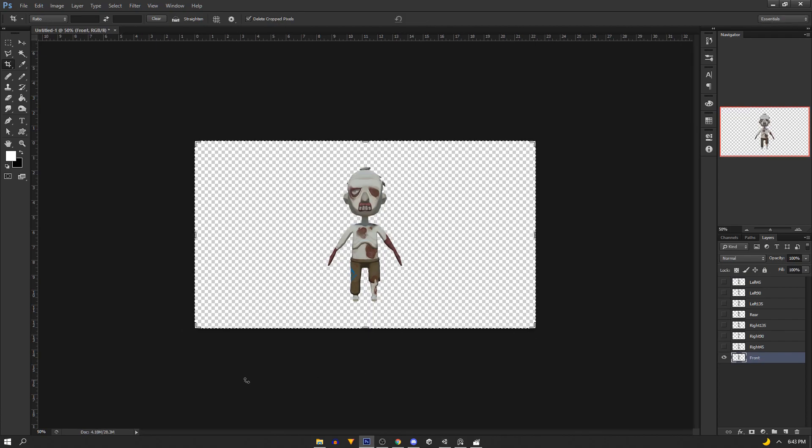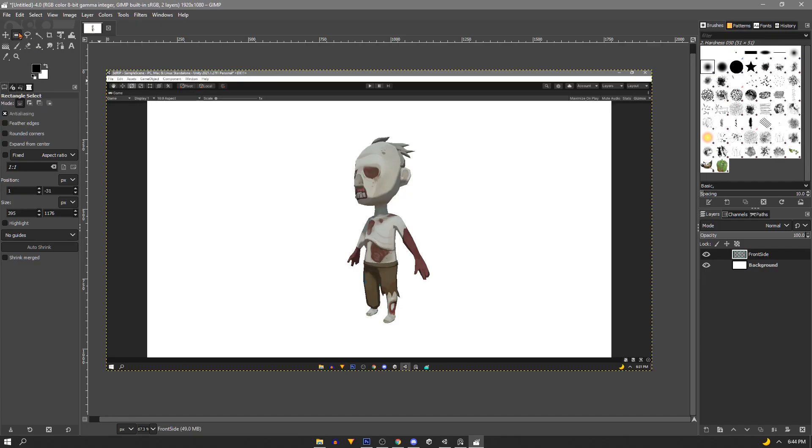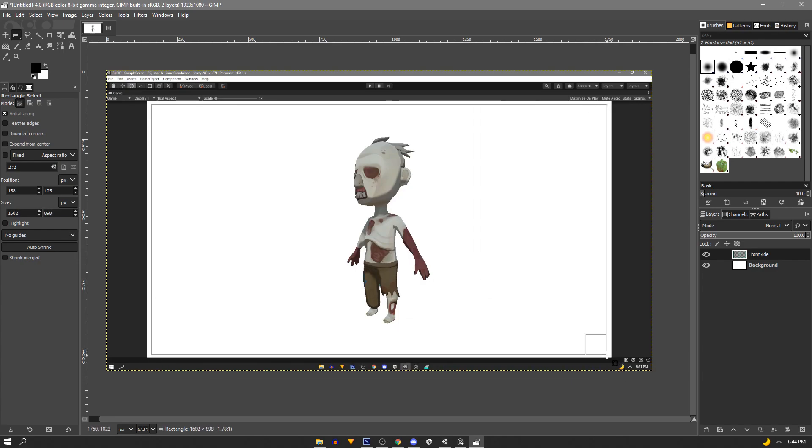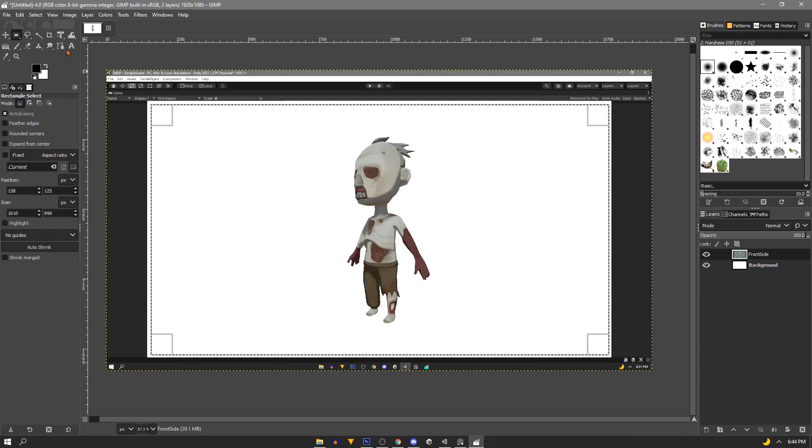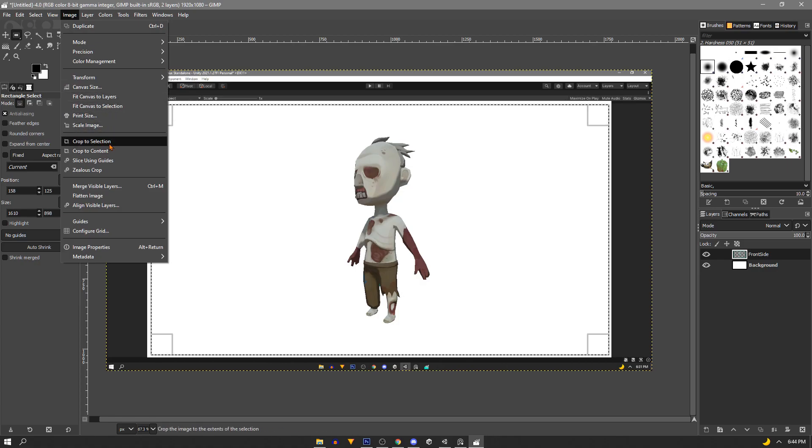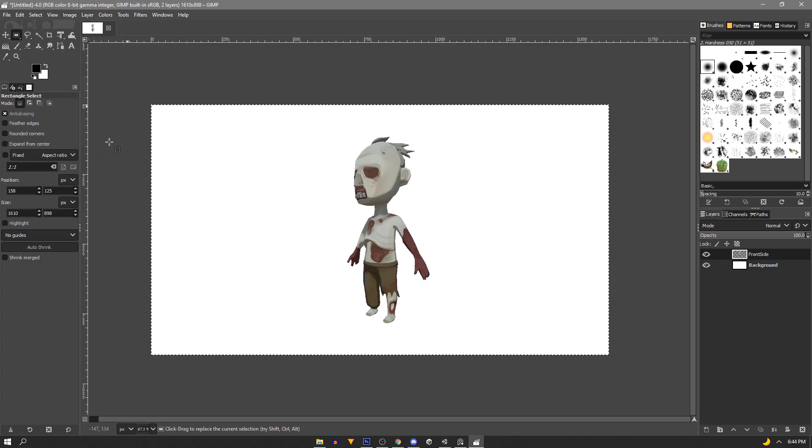While I was recording this I didn't know GIMP had the same tool but this is the method I used. I used the box select, select the area I want to crop, then go to image and crop to selection.